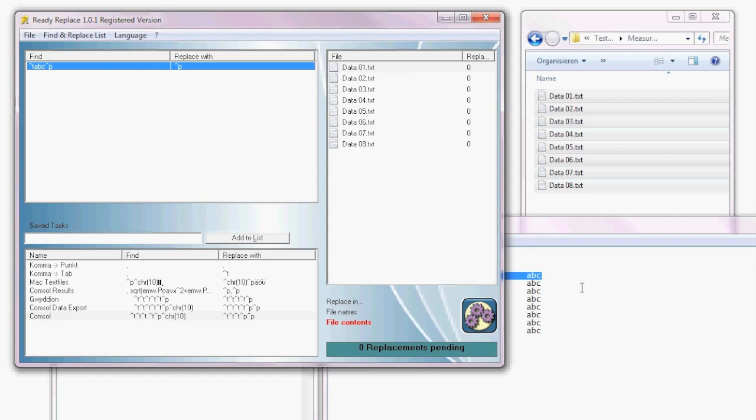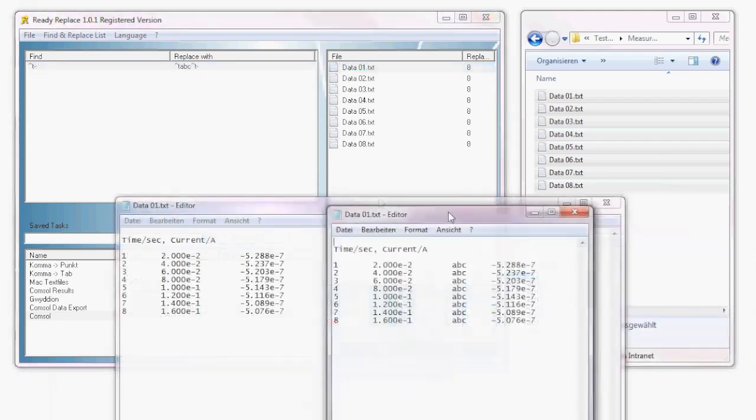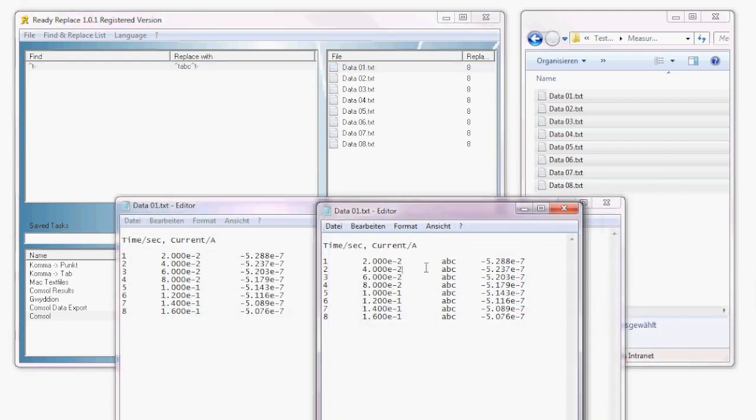Like this you can also insert a column between two existing columns, and your file would look accordingly.